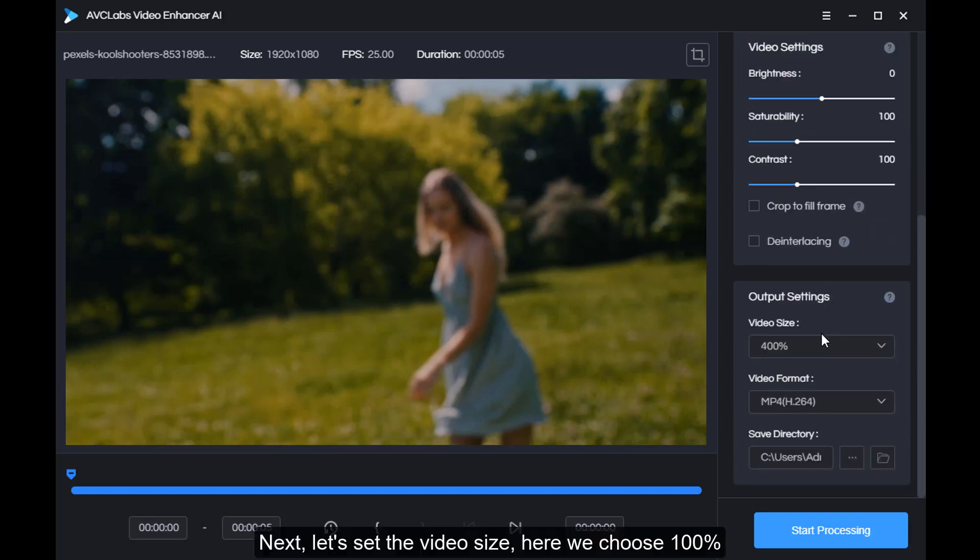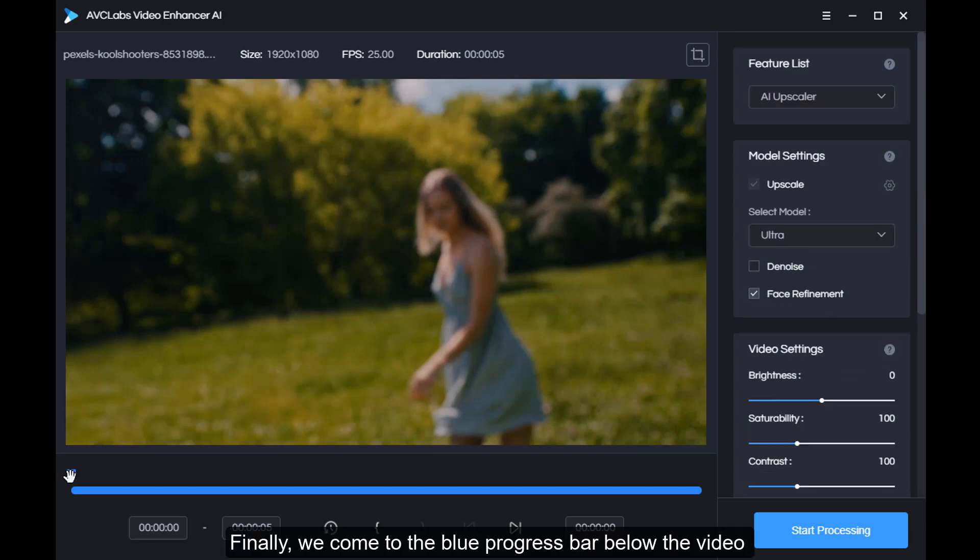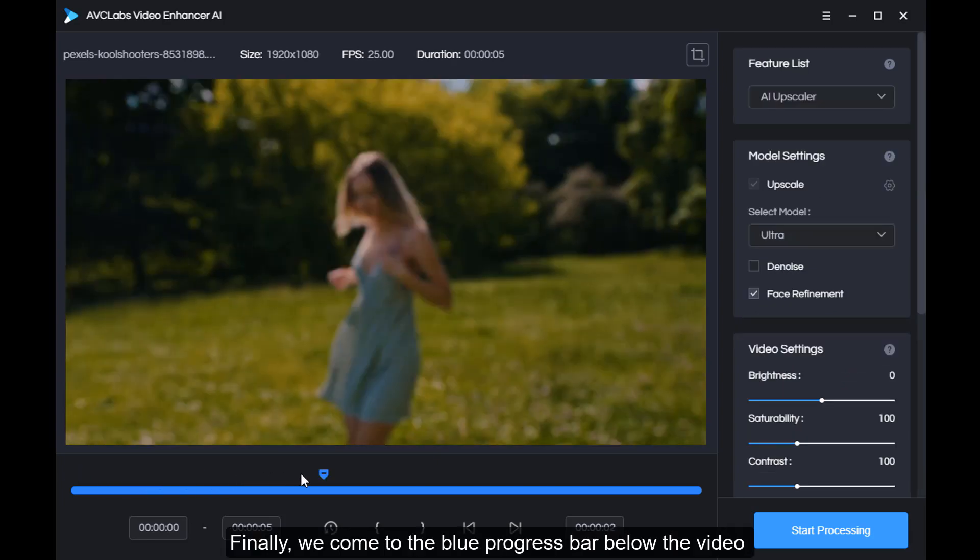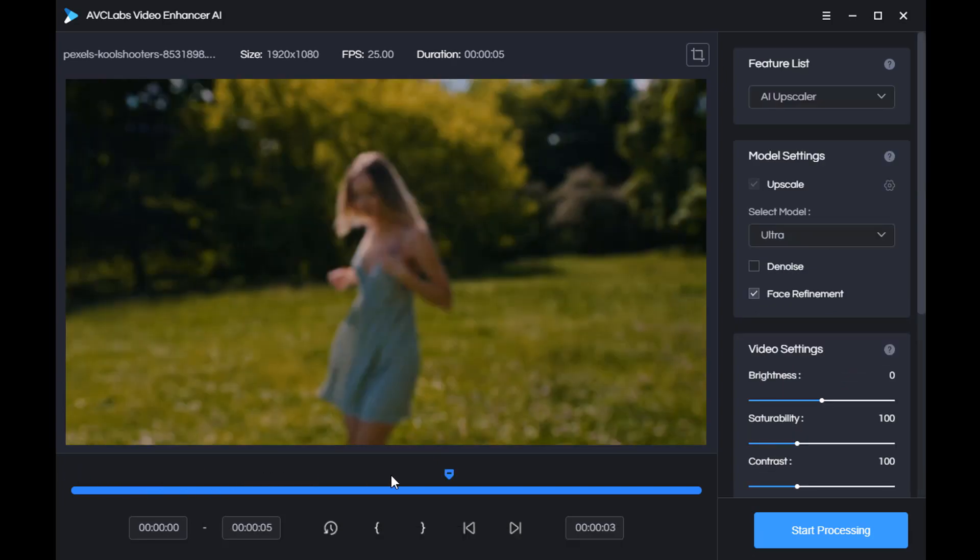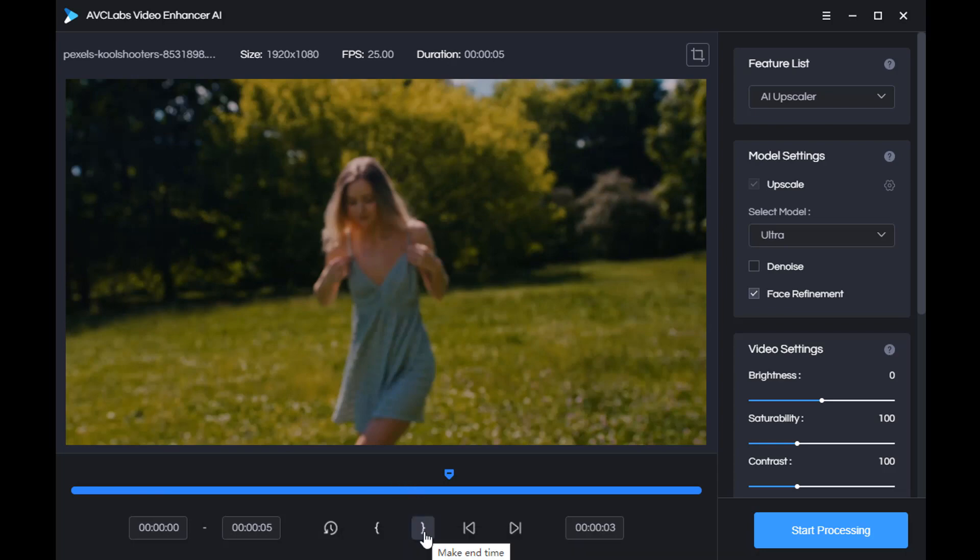Next let's set the video size. Here we choose 100. Finally we come to the blue progress bar below the video. Here we can cut the video at will, mark the video, and set the time or start time.